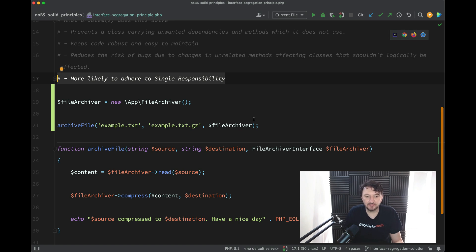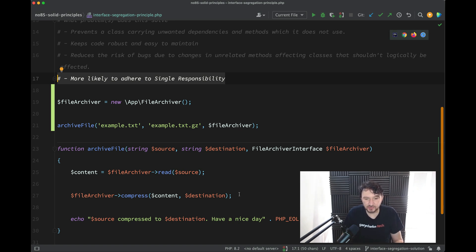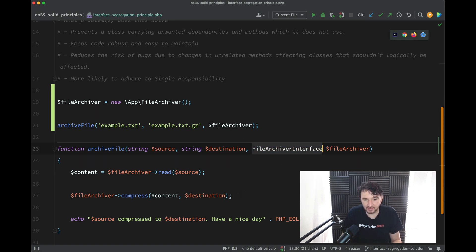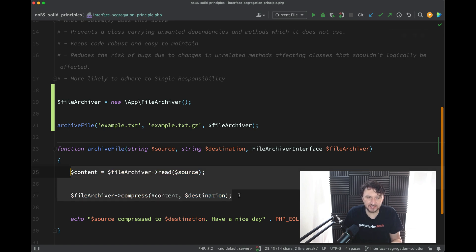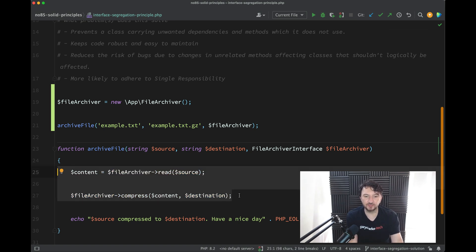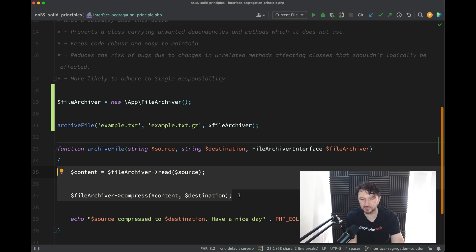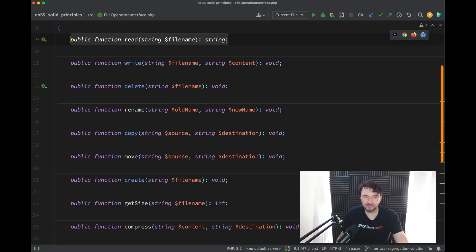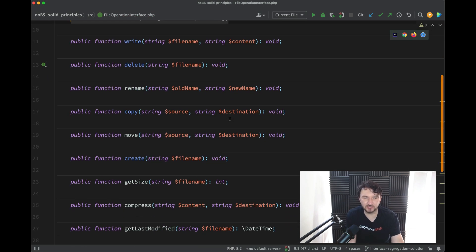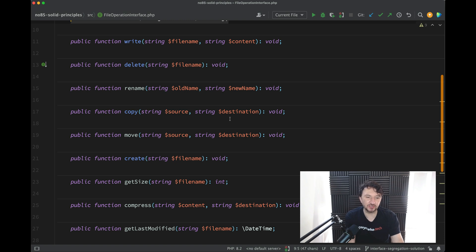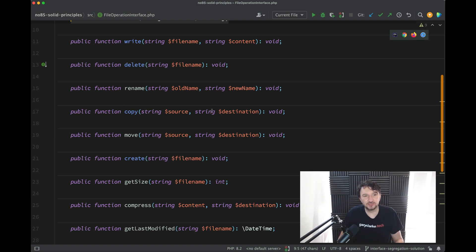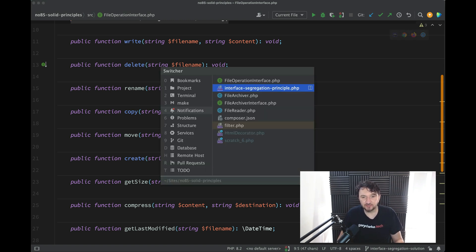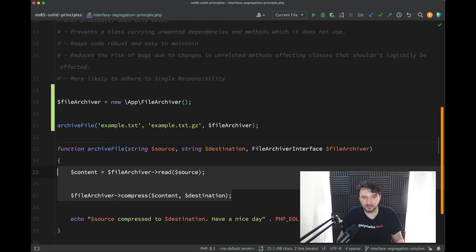And the methods which we used on this file archiver interface were all related to the responsibility of the actual object - the file archiver - and so we've adhered to Single Responsibility there, which would have been very hard using that original interface which we looked at to achieve this simple task. So I think overall there we've come up with a nice solution and we've avoided having to use this interface here, which being a clear breach of ISP.